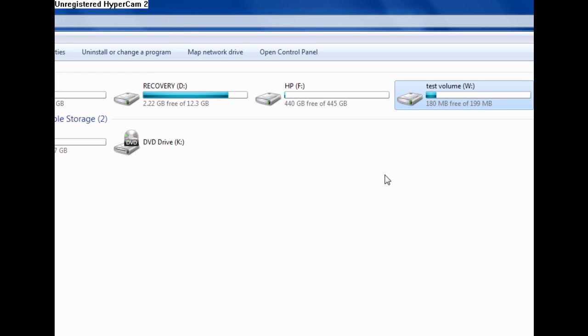I hope you can understand what I'm saying. I'm using a pair of earbuds as a microphone. Sort of a little budget problem over here. It says there's only 180 megabytes left because 20 megabytes has taken up the formatting.